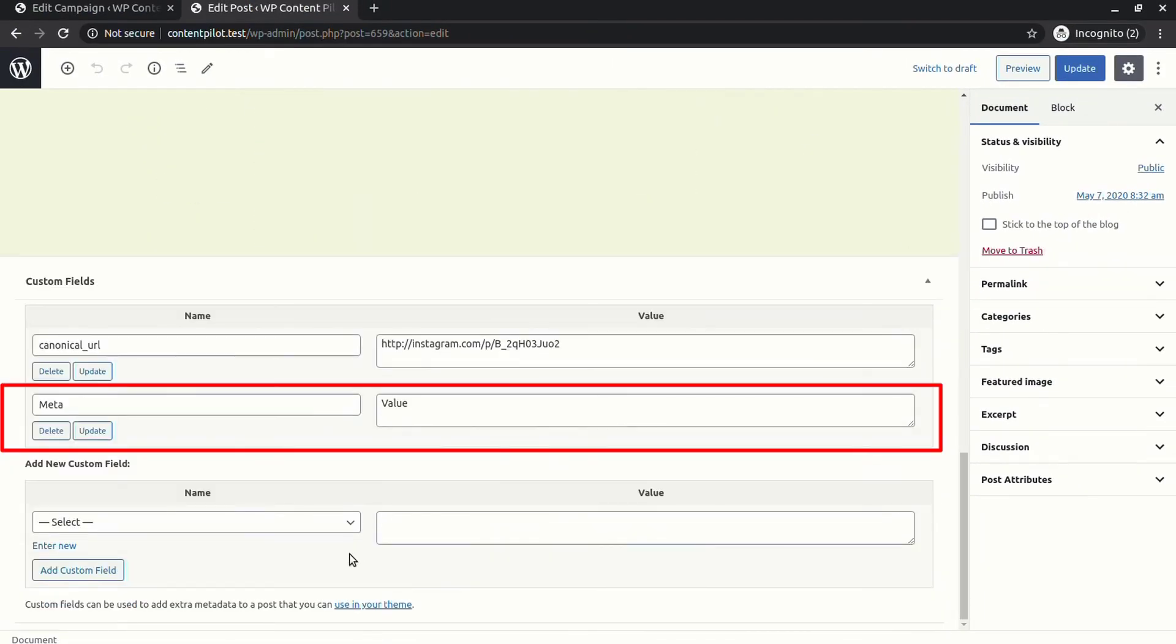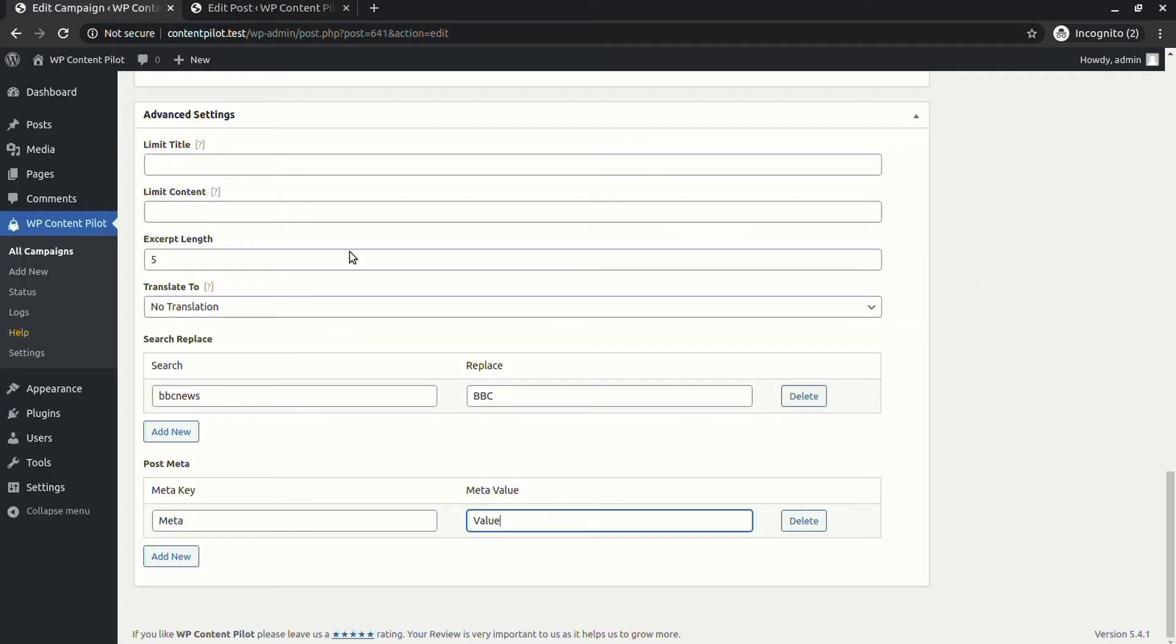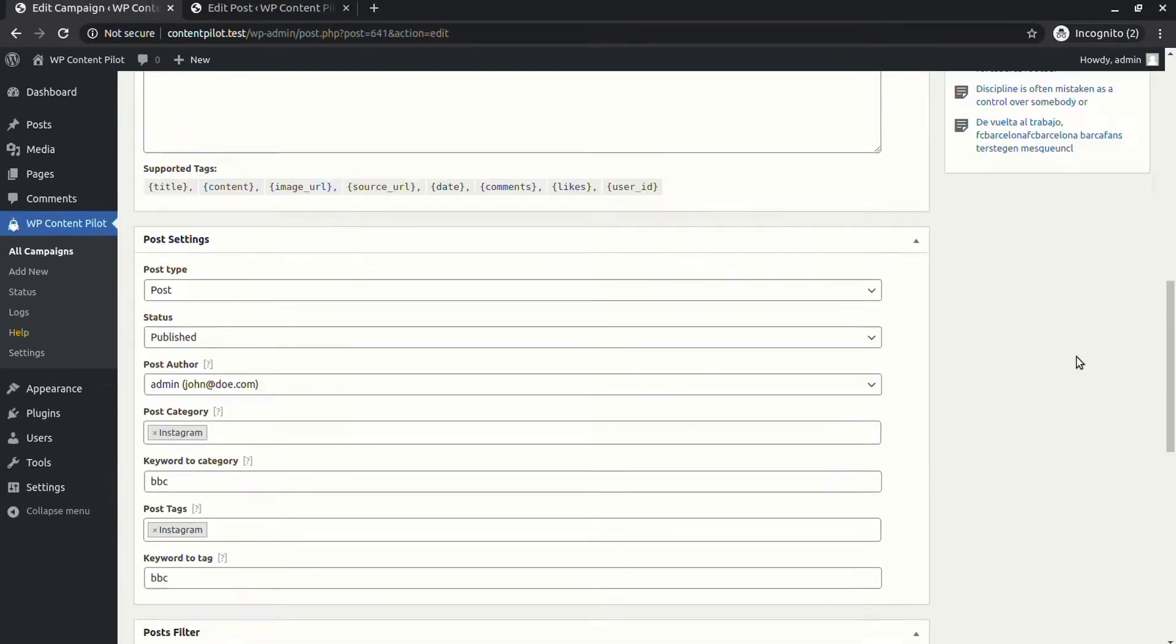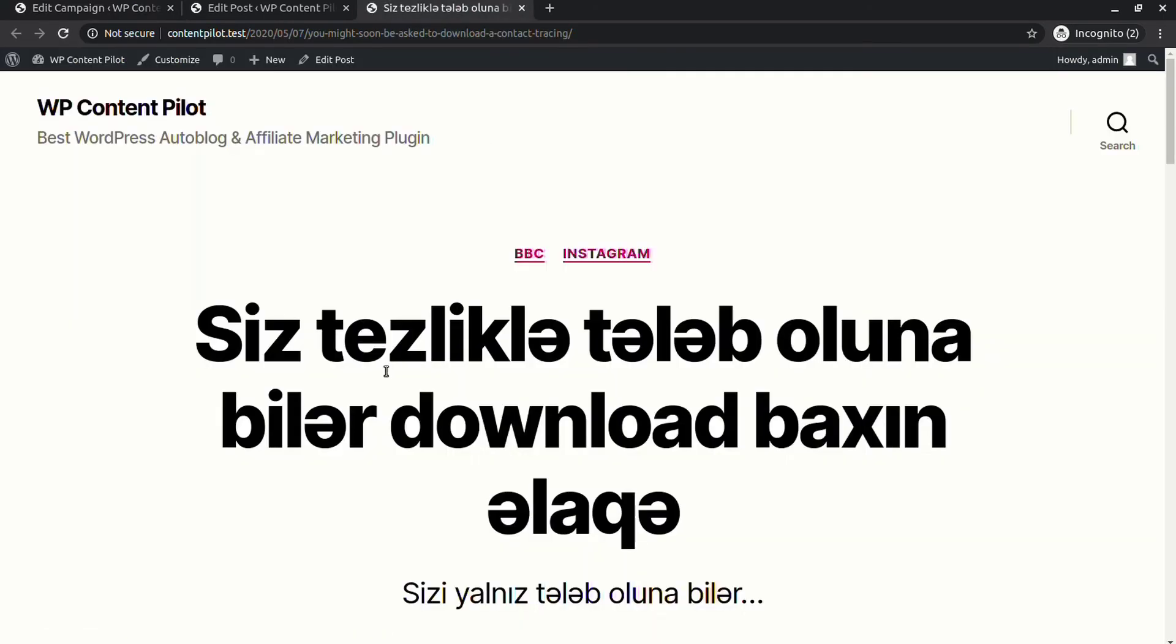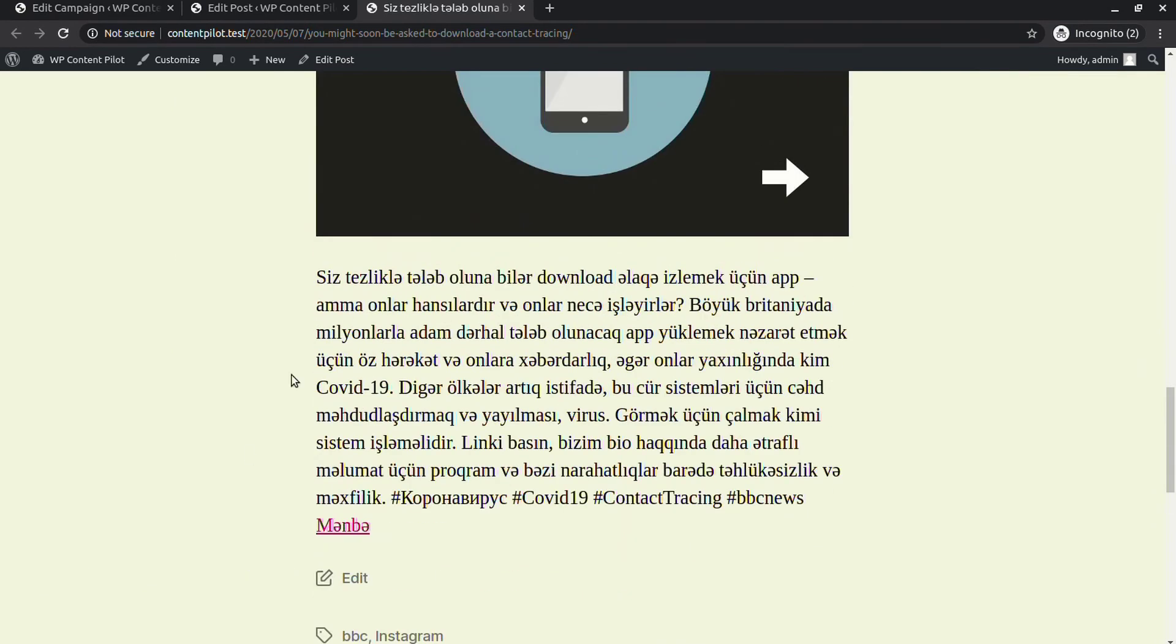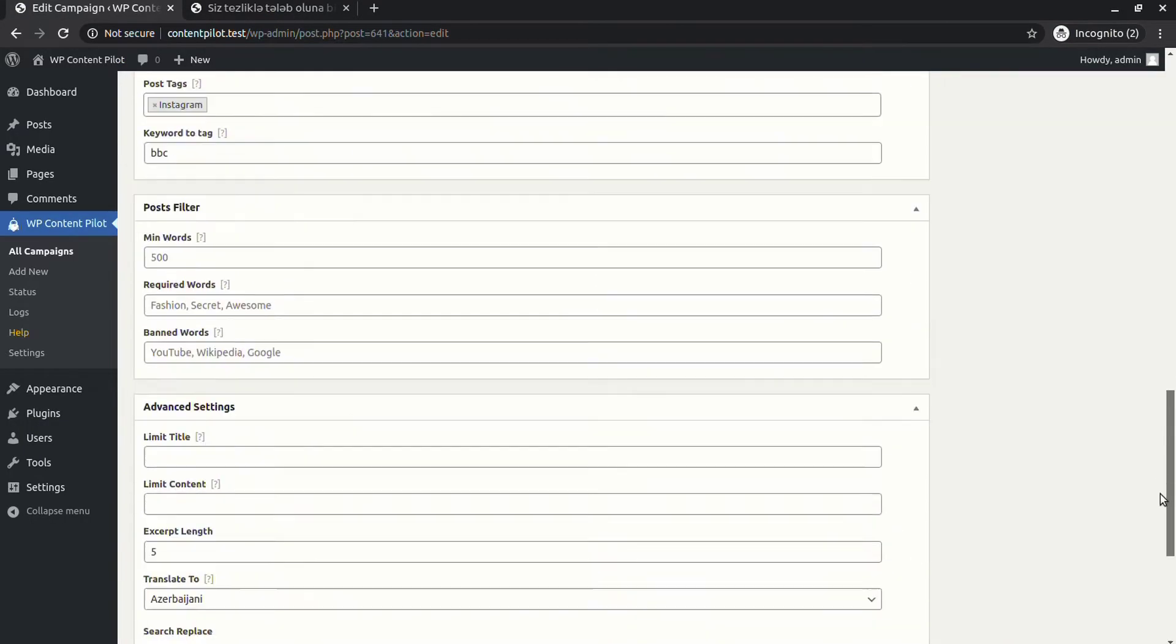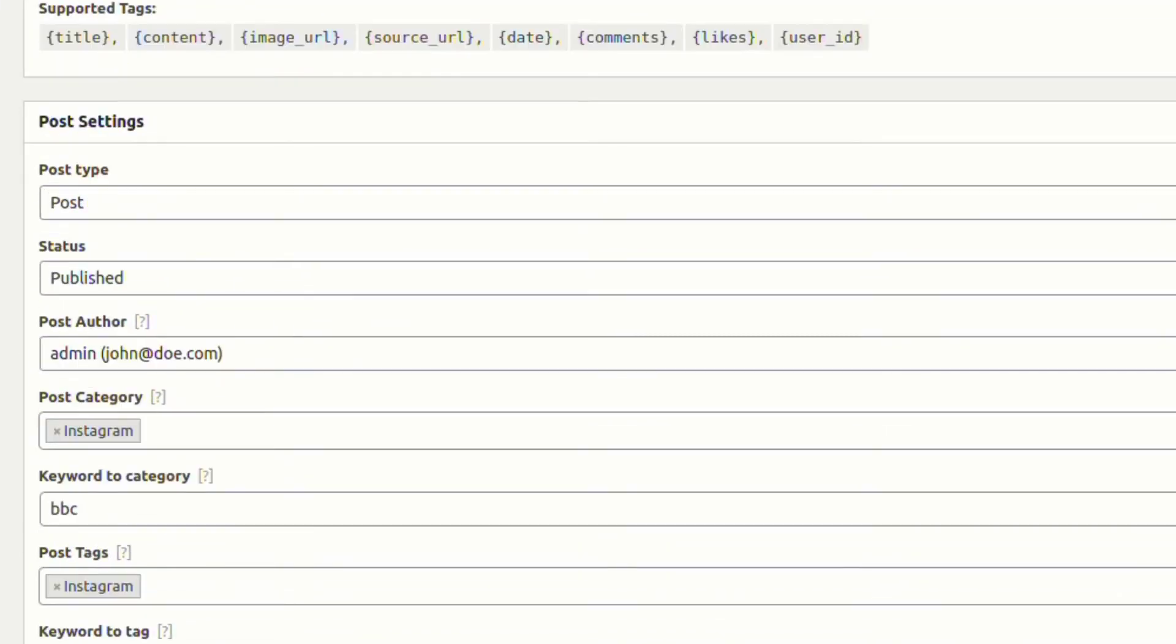Now let's translate a post. In the advanced settings, choose a language, update, and run campaign. You can see a newly generated post has been translated to the desired language.